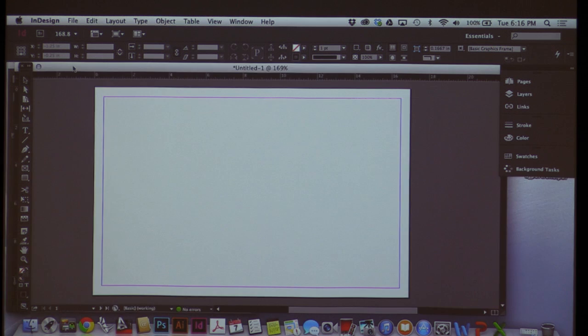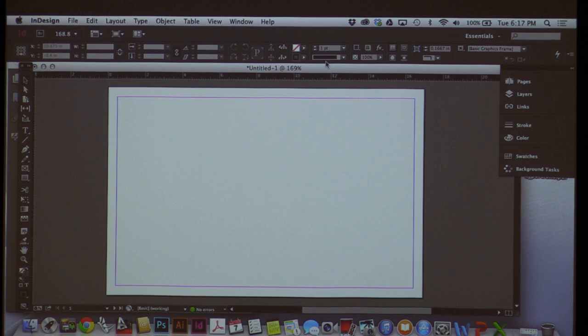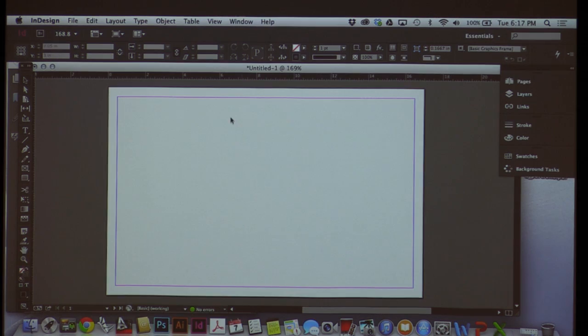Those are some really common tools. The next thing I want to talk about are Master Spreads. Think about the design portfolio — at the end of the semester you're going to make a portfolio with all your work, your name, and PDF it out. We can also think about InDesign for pinning up or preparing projects. You have all these PDFs and photographs — maybe you want to set up a template with your name, date, and project title, then dump all the PDFs and JPEGs in and hit print one time. That would be really convenient.